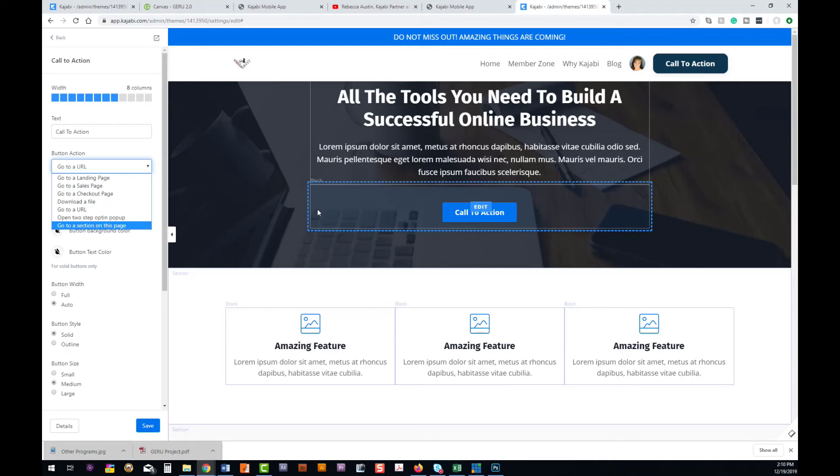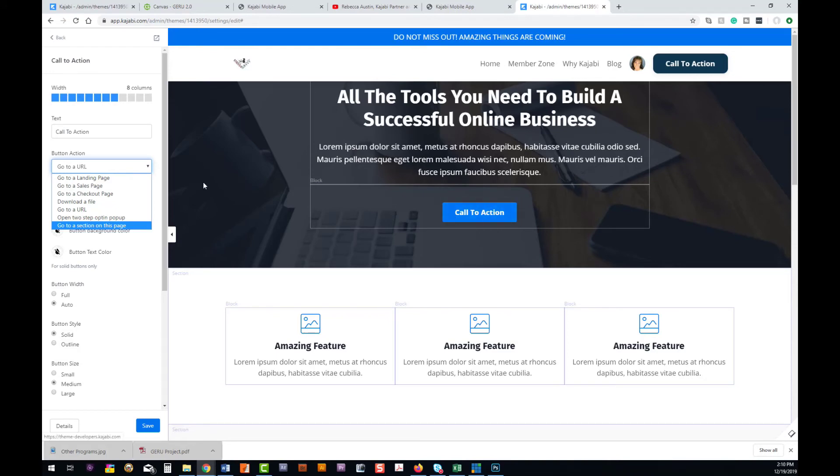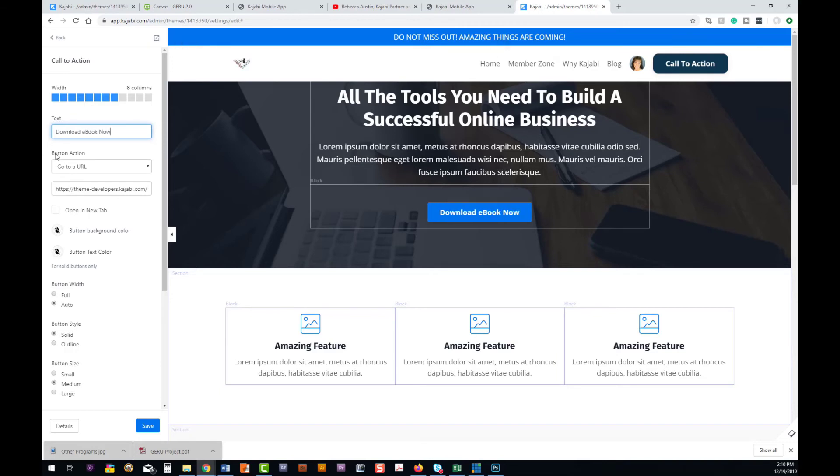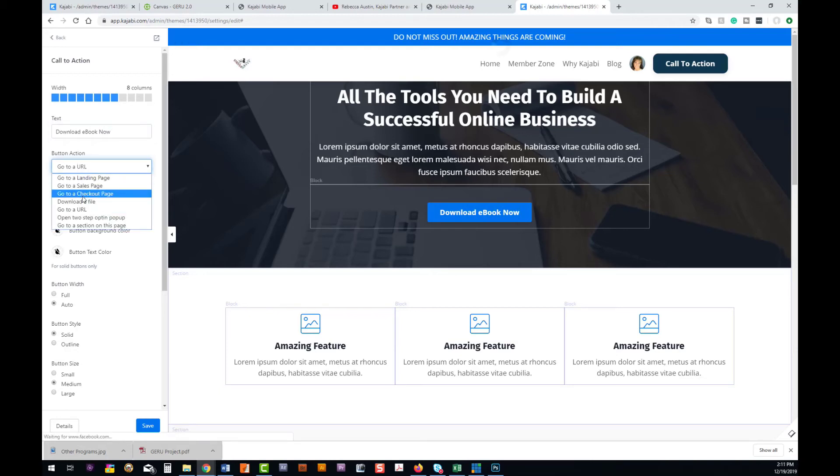We just change our call to action to 'download ebook now' or something like that, and then we change this to download file, pick your file, and upload the file. The great thing is Kajabi just does the rest for you—makes it super simple, super easy.